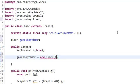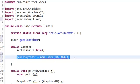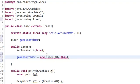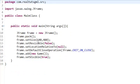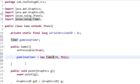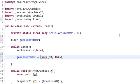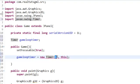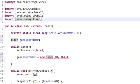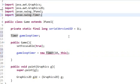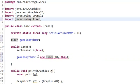In our constructor, which is like the create event for Game Maker, we're going to say gamelooptimer equals new Timer. In the parameters we're going to say 10 and this. Now we get an error. What we've done is said gamelooptimer equals new Timer. These parameters mean 10 milliseconds—every 10 milliseconds it'll run through this timer. This refers to this class.